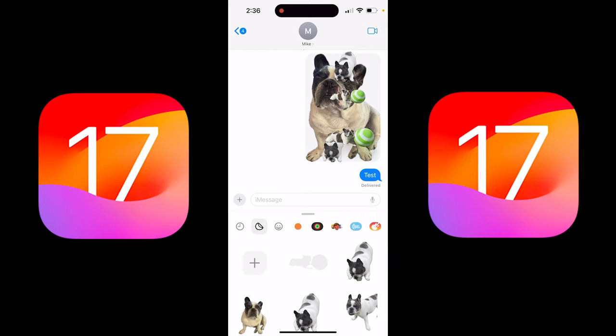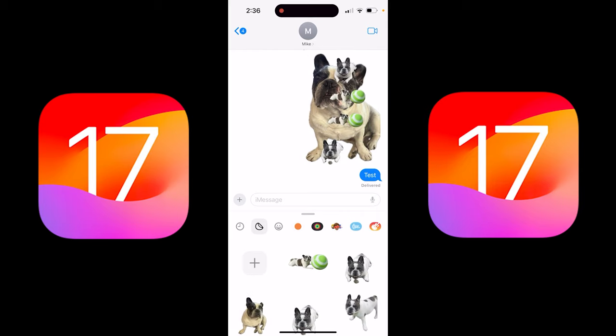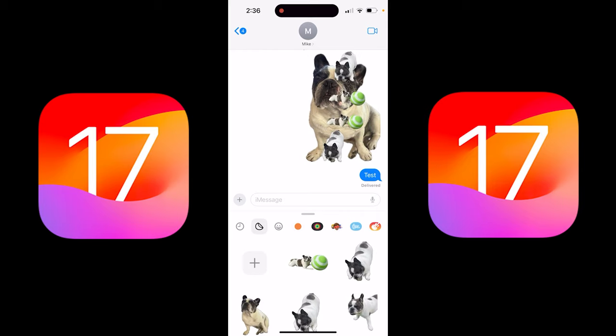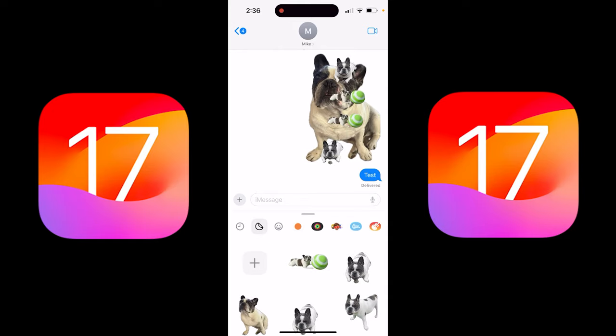There we go. I'll put another one on there, and I'm adding stickers into the conversation, just like that. That's all there is to it. Thanks for watching.